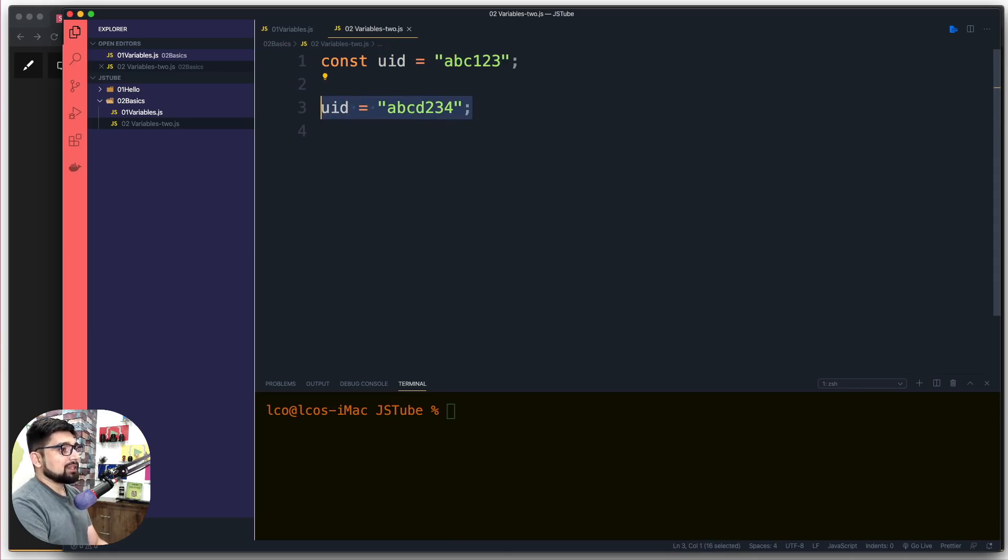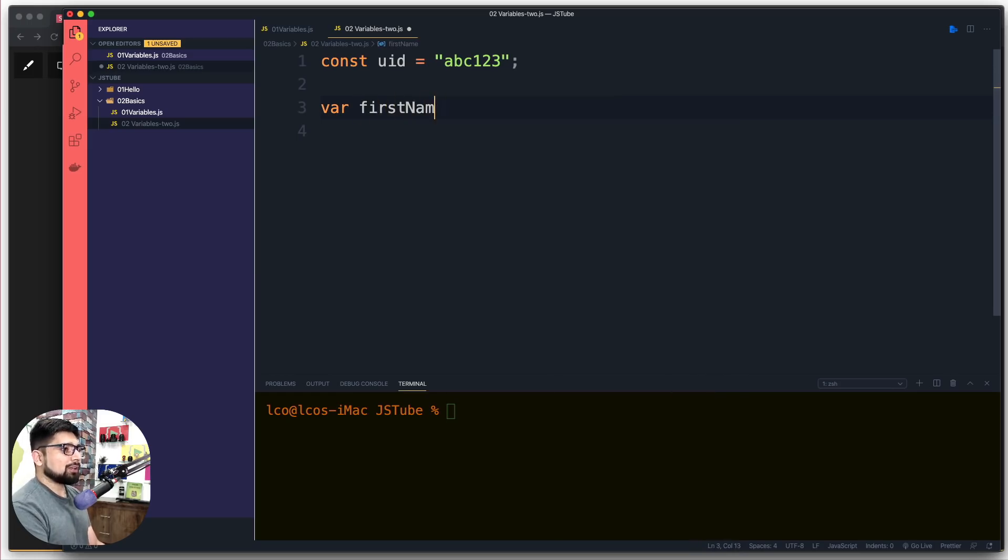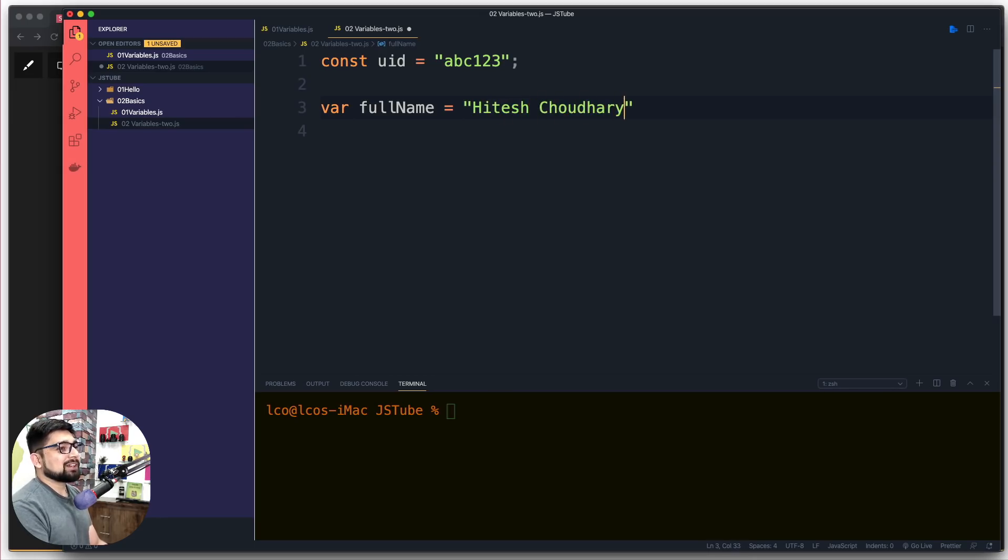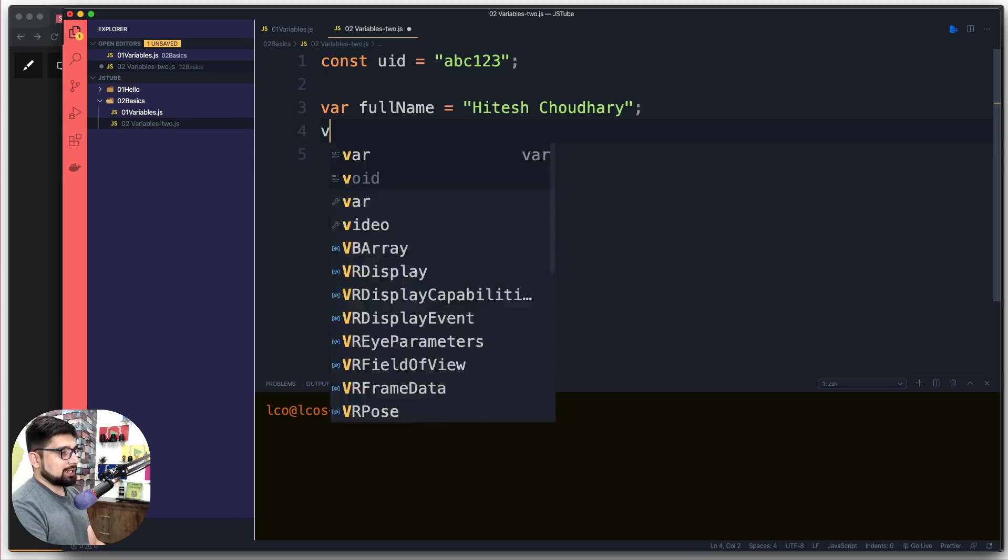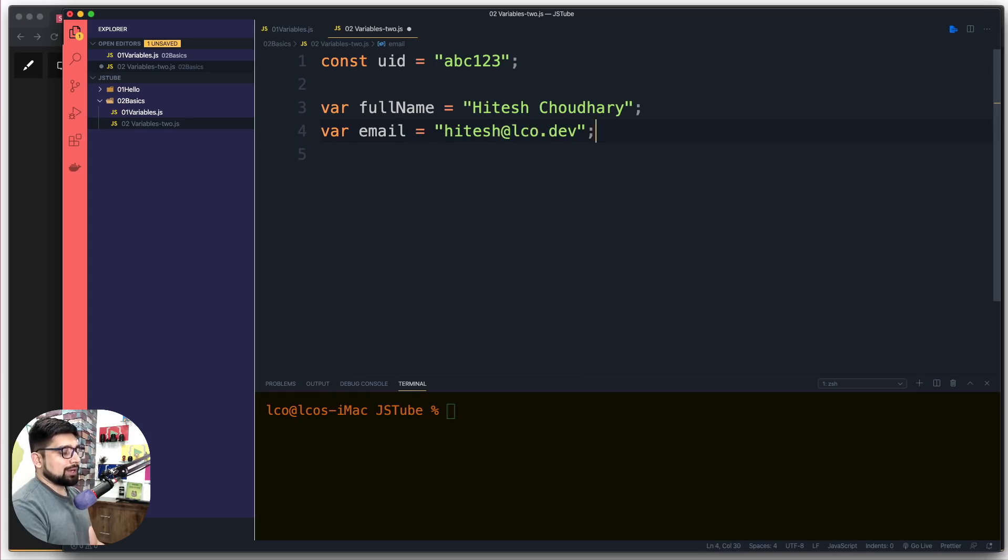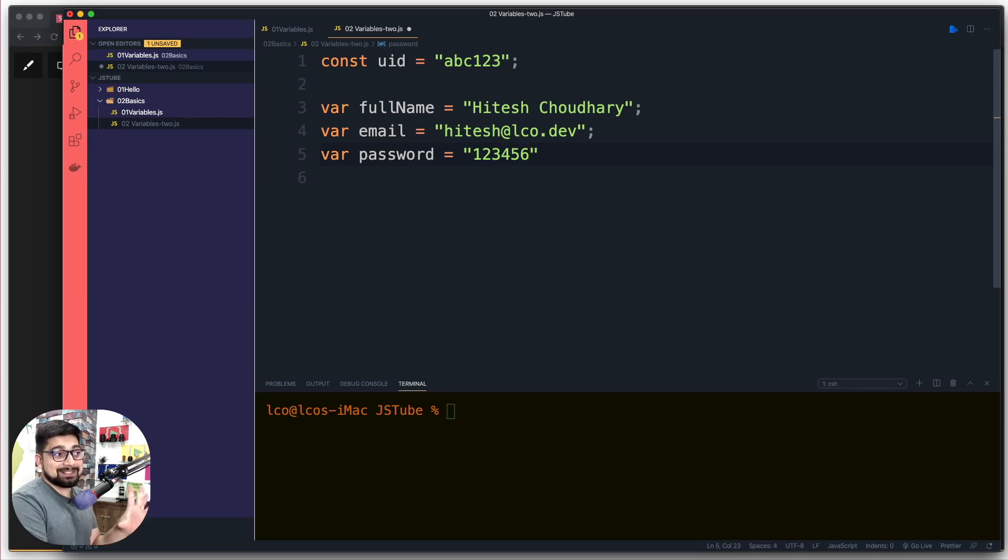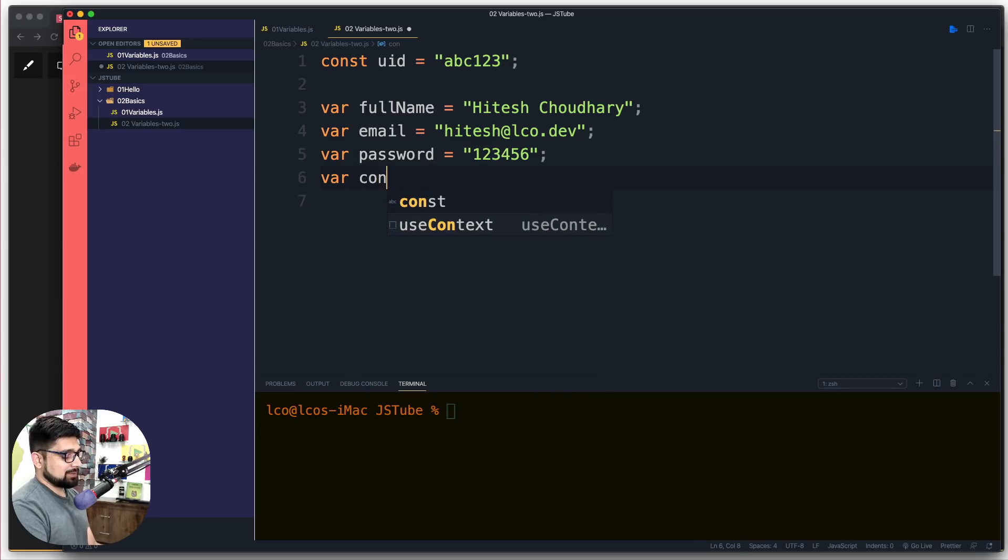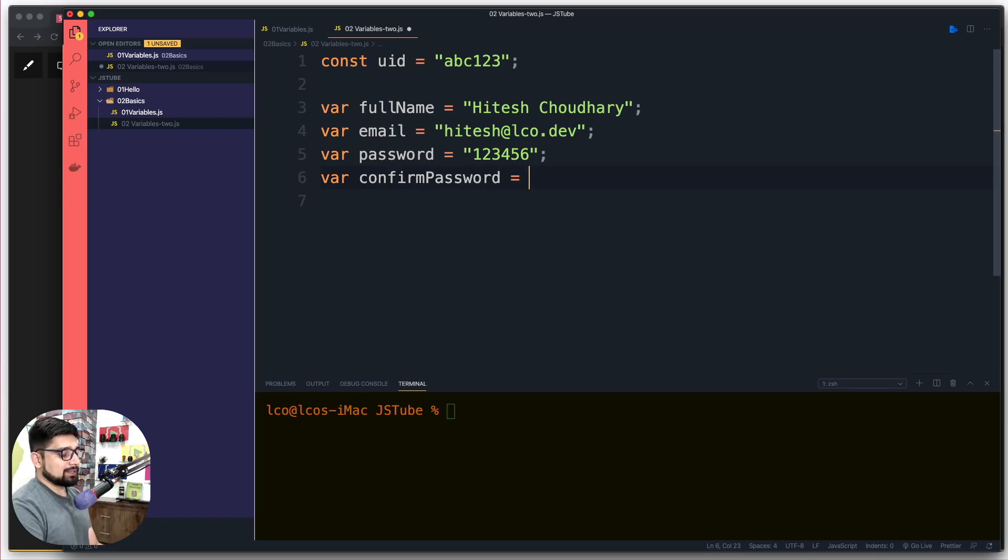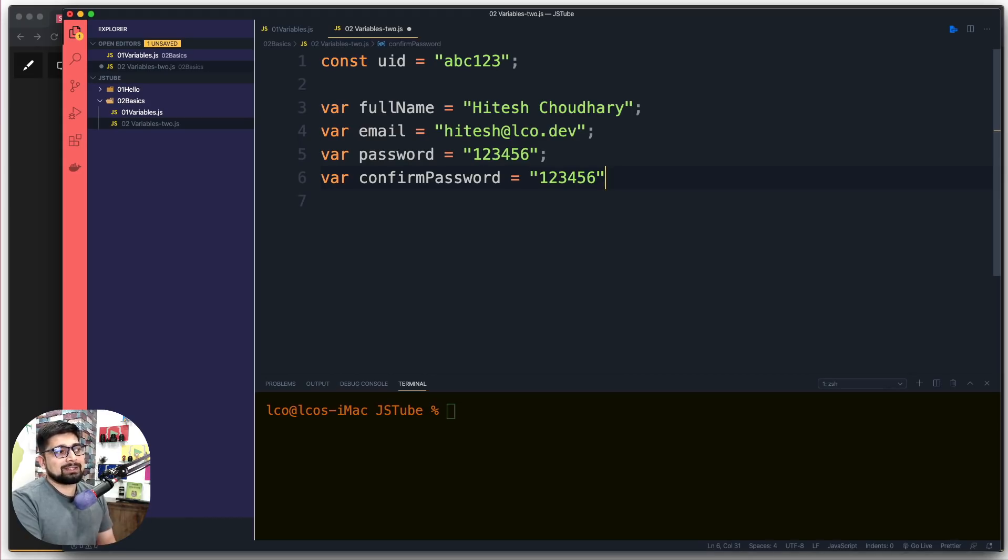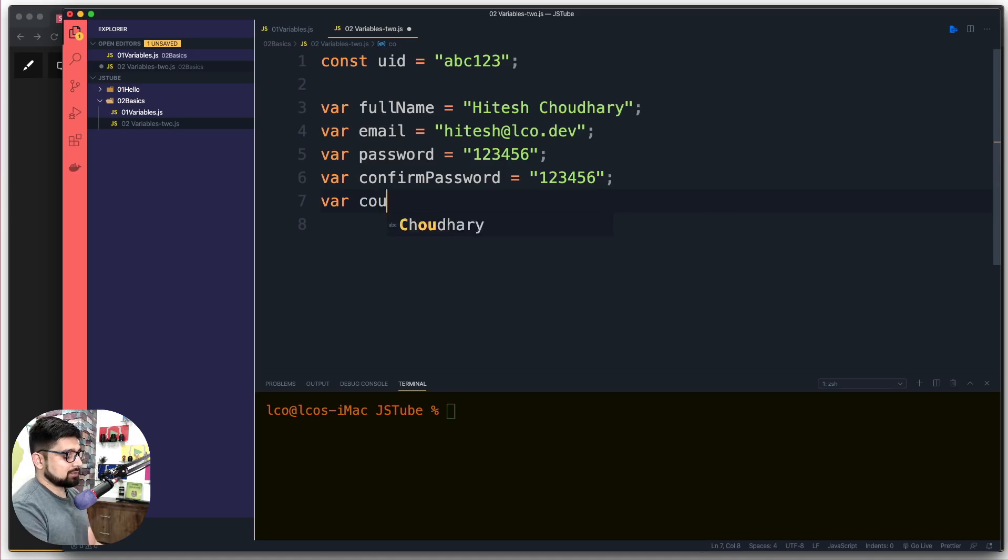We have a hard-coded value of uid, but let's have a few variables. For the sign-up form, we'll have var fullName equals Hitesh Choudhary. What else? Obviously an email - let me grab my email, hitesh@lco.dev. We want a password, so var password equals 123456, which is never my password. We want to take confirm password, so confirmPassword, again 123456. Also, we'll have courseCount, which should be zero when the user signs up.